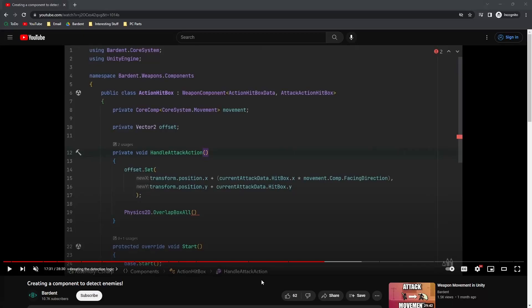I just quickly wanted to address a mistake that I made in the previous video creating a component to detect enemies. It happens around 17 minutes and 30 seconds where we set the offset.